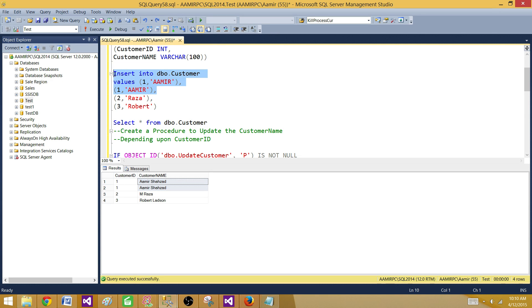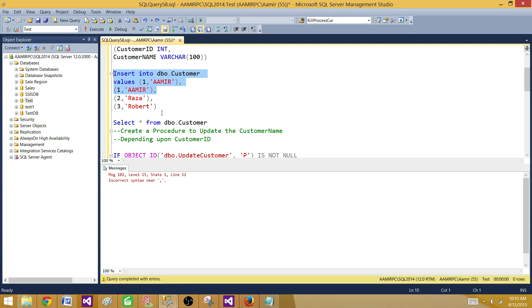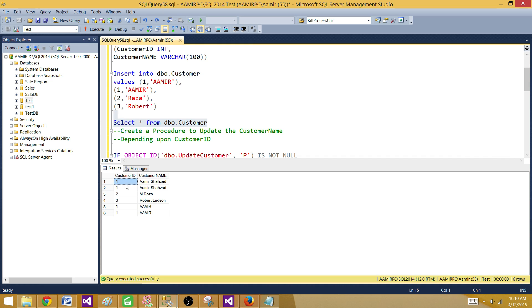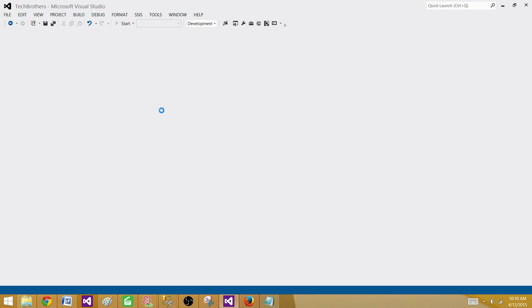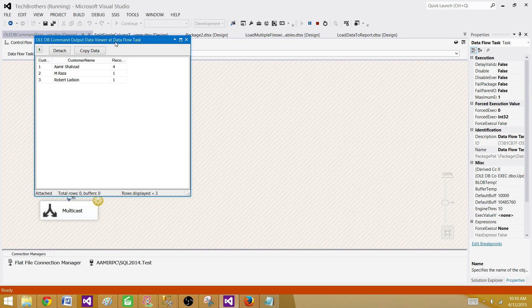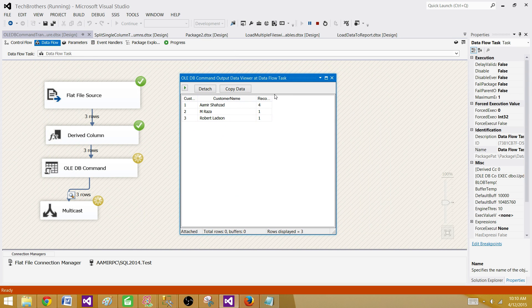Let's insert a couple more records. I'm going to insert two more rows so that for ID one we now have four records. So when our package runs for the first record where ID equals one, it is going to return four. I want to prove that to you — that our stored procedure is working and it is correctly returning the output parameter value. As you can see, for ID one the count of records updated by using the stored procedure is four.